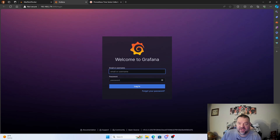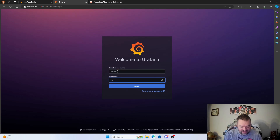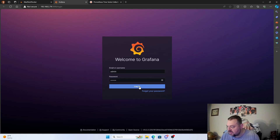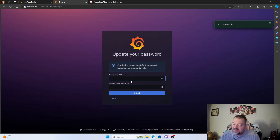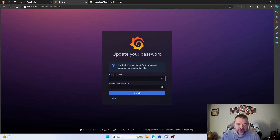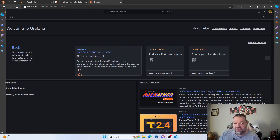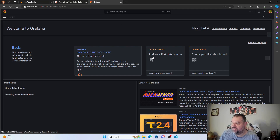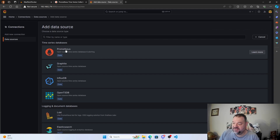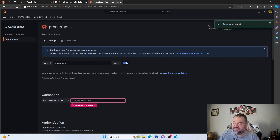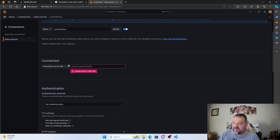Grafana will ask for your user ID and password — by default it's admin and admin. Log in and it will ask you to set a new password. Once inside Grafana, go to Add Data Sources and then select Prometheus. Keep everything the same — here we have HTTP localhost port 9090.